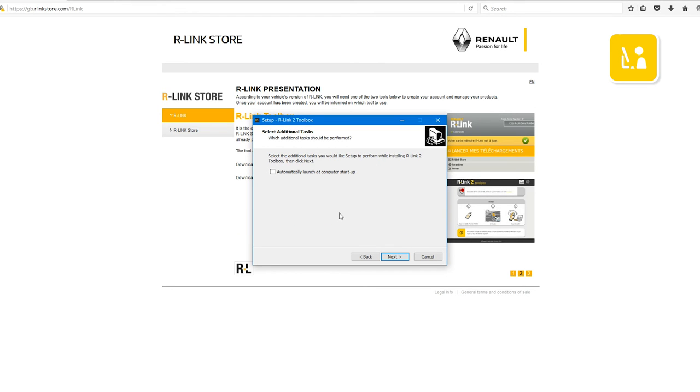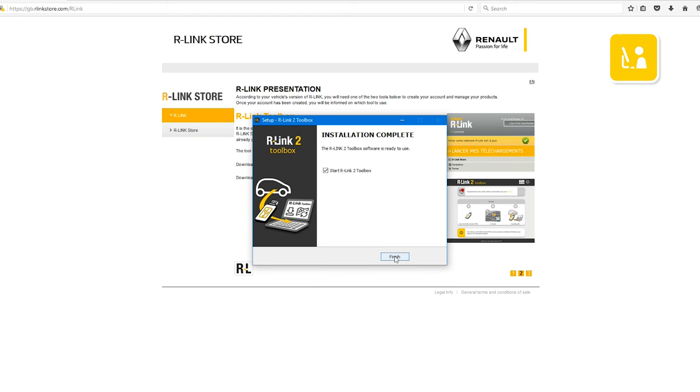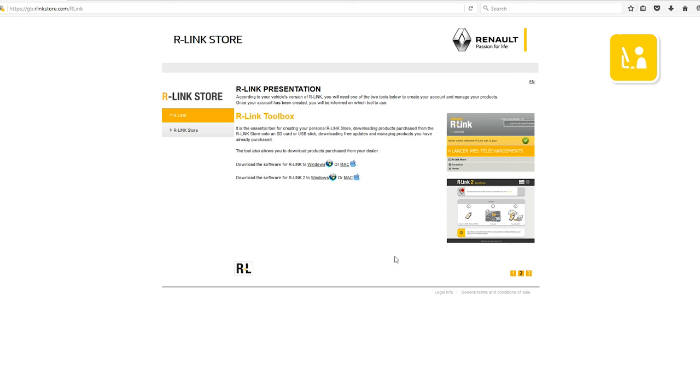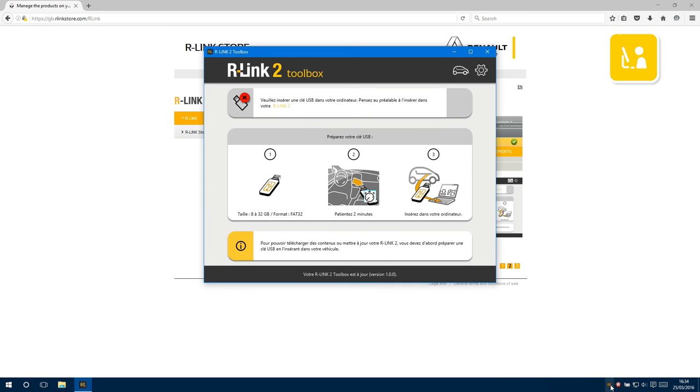Click Automatically Launch on Computer Startup, then click Next and wait for the installation to complete. Once the installation is complete, click Finish. Your R-Link 2 toolbox has been installed successfully. If R-Link 2 toolbox does not run automatically, you can find it in the taskbar.